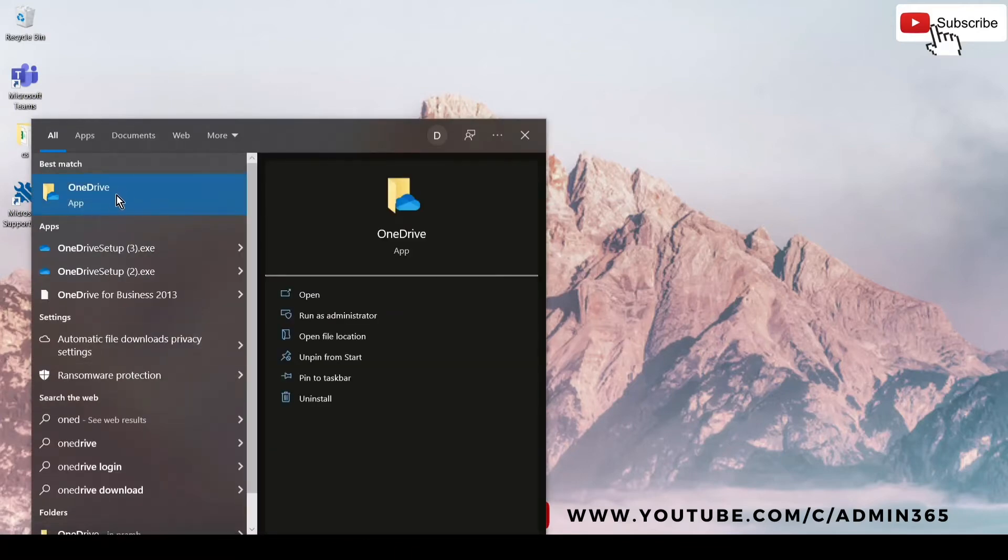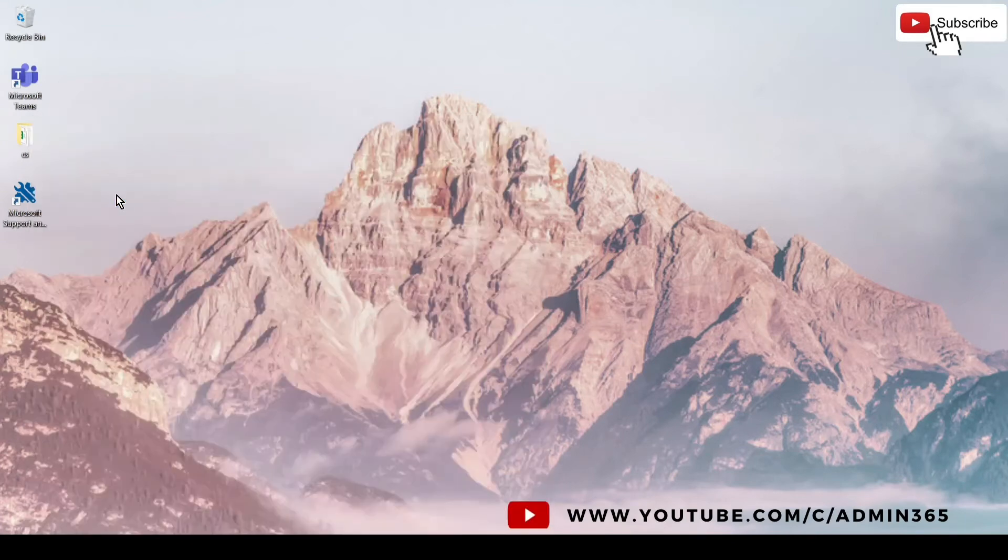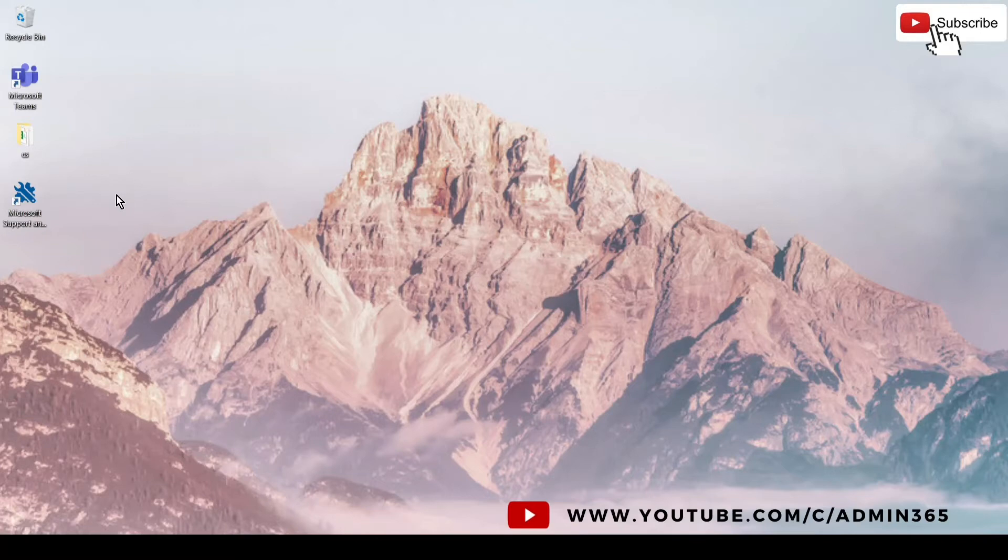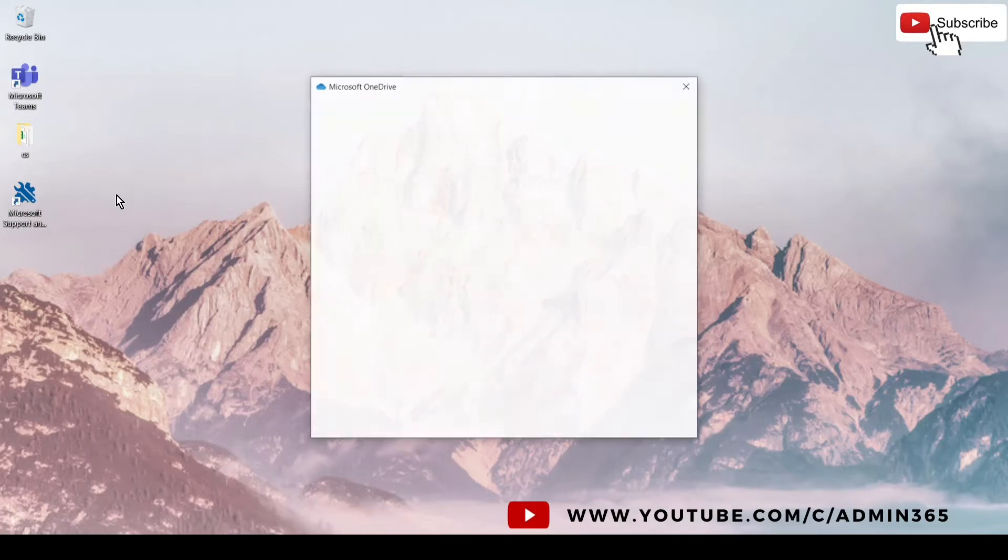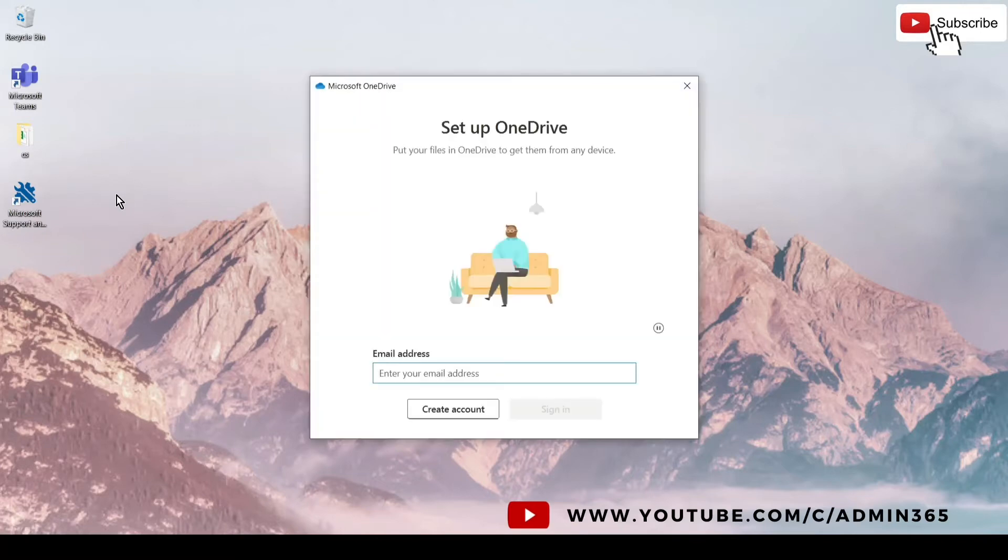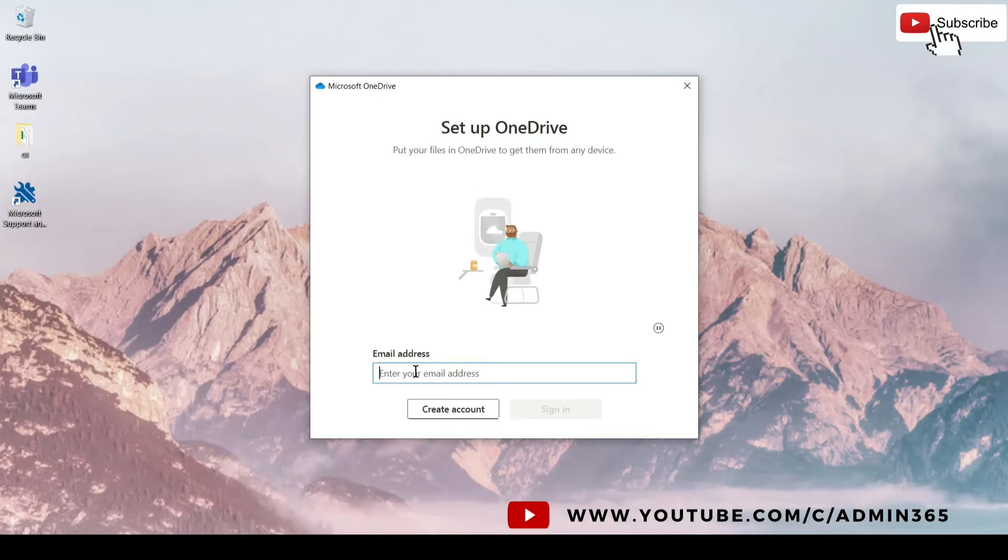You should see something like this, which is the OneDrive app. You just have to click on it and it should show you a window to enter your email address and your password. What we'll do is we will use my business account here which provides one terabyte of storage.